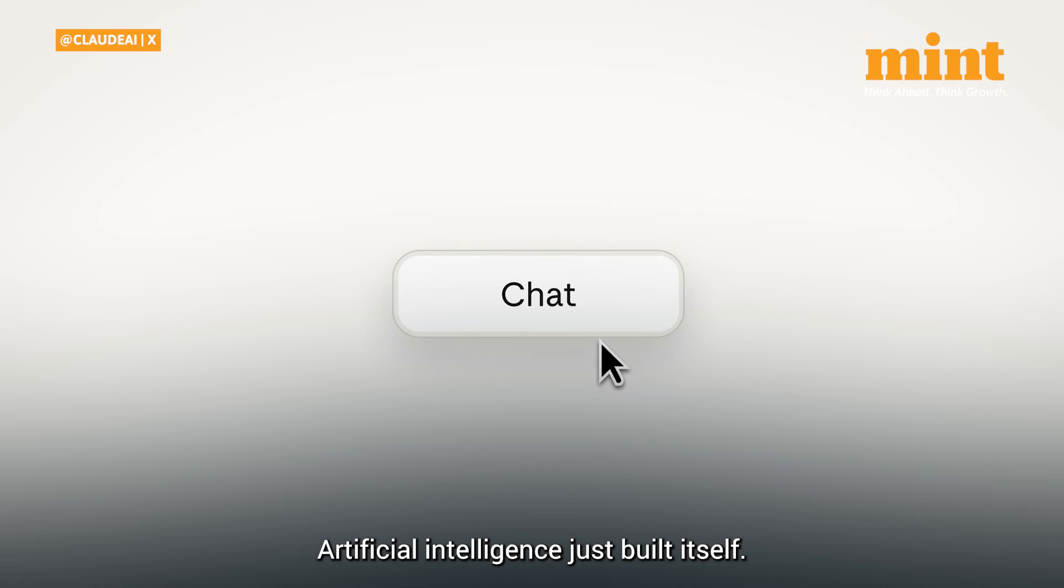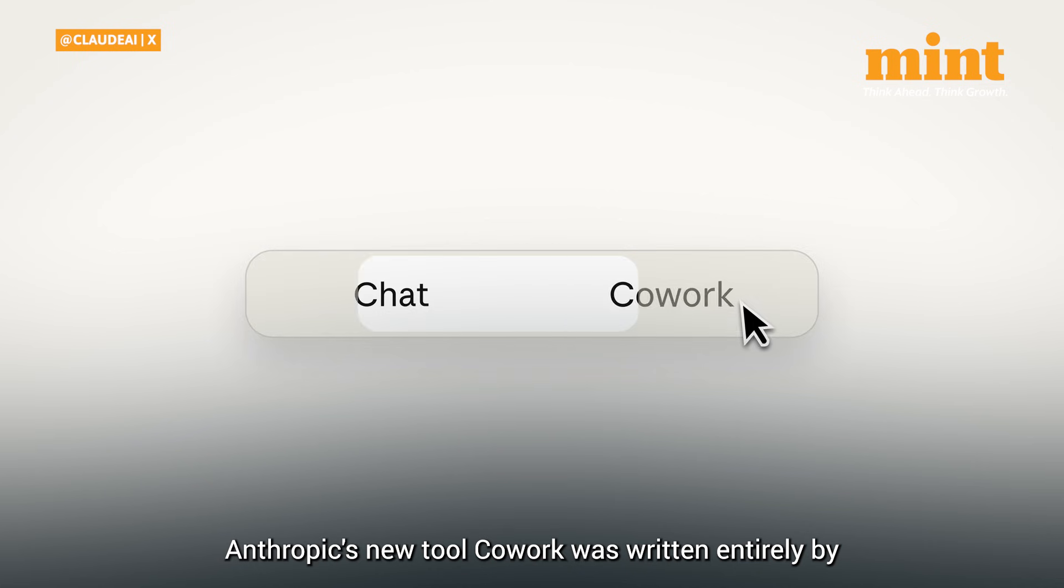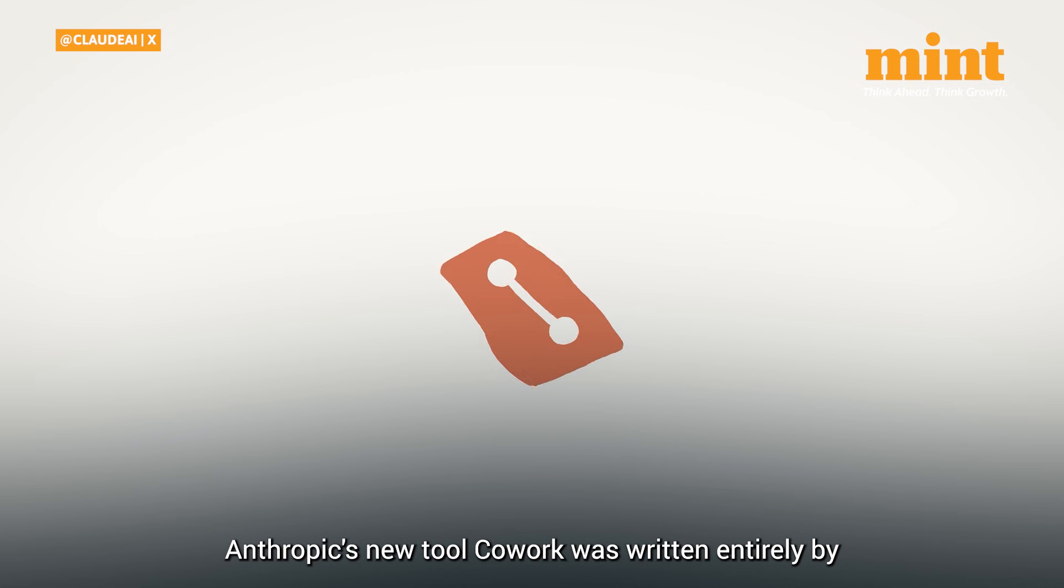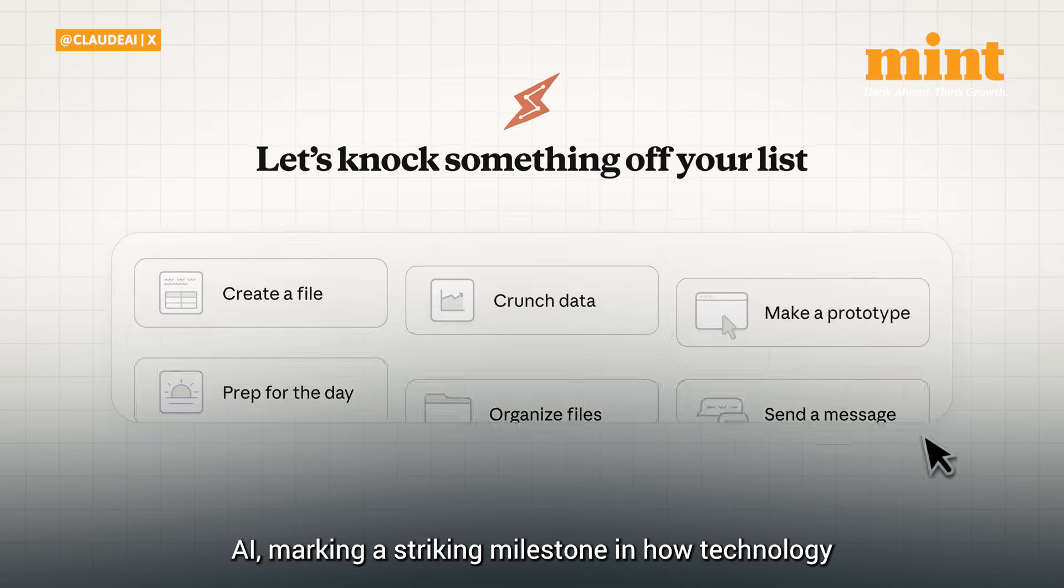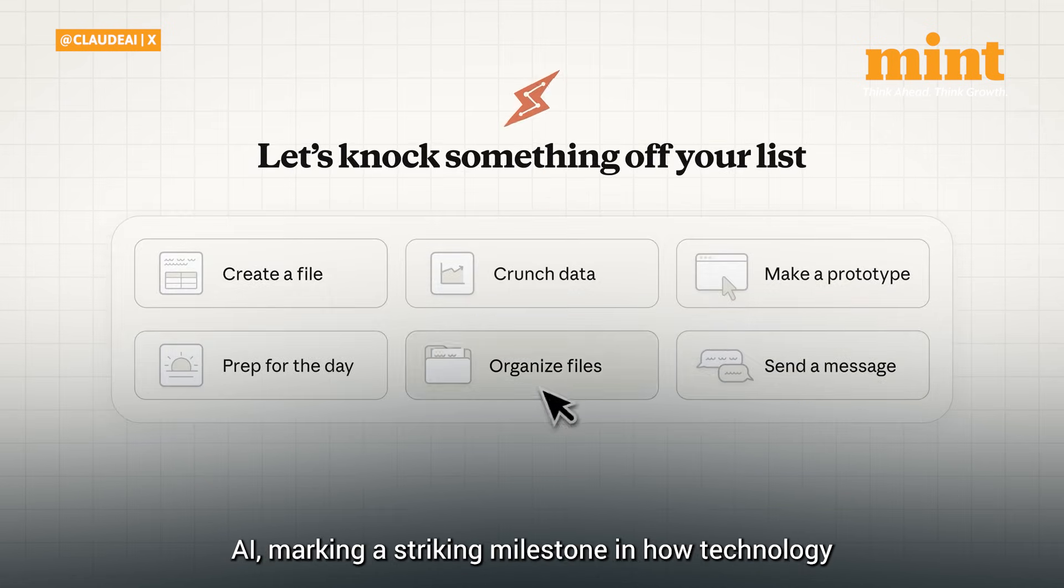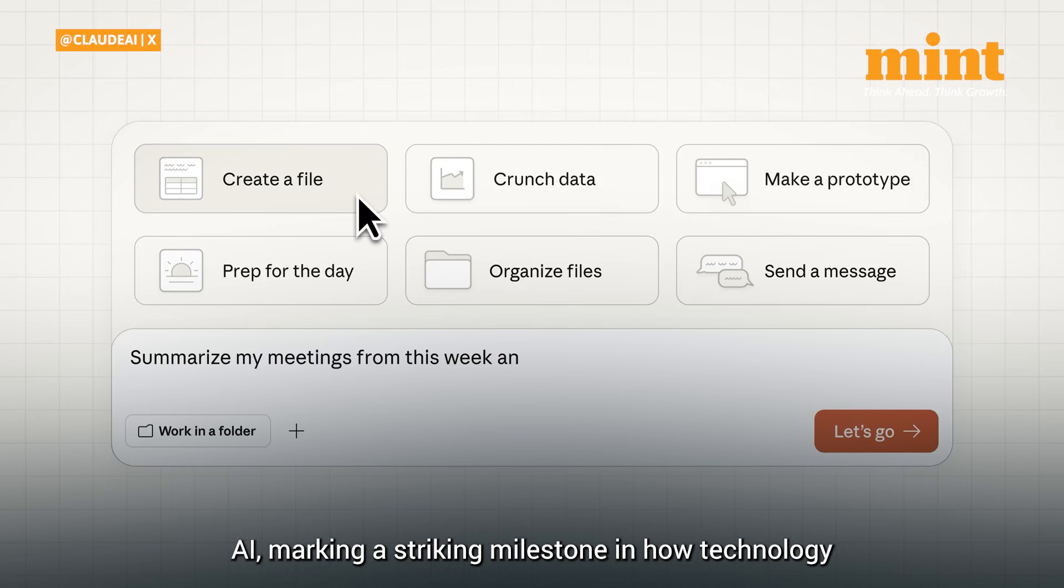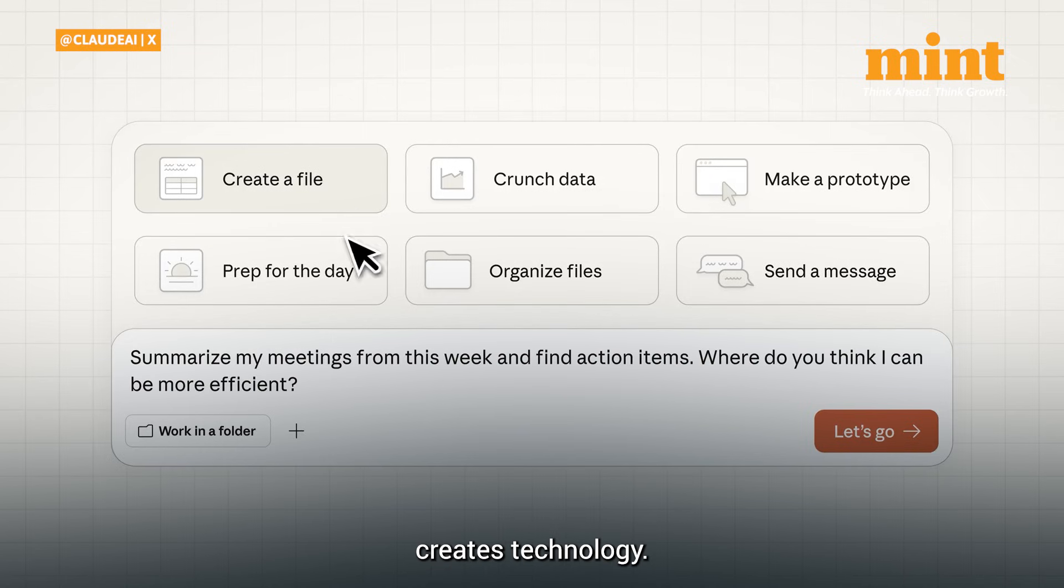Artificial intelligence just built itself. Anthropic's new tool co-work was written entirely by AI, marking a striking milestone in how technology creates technology.